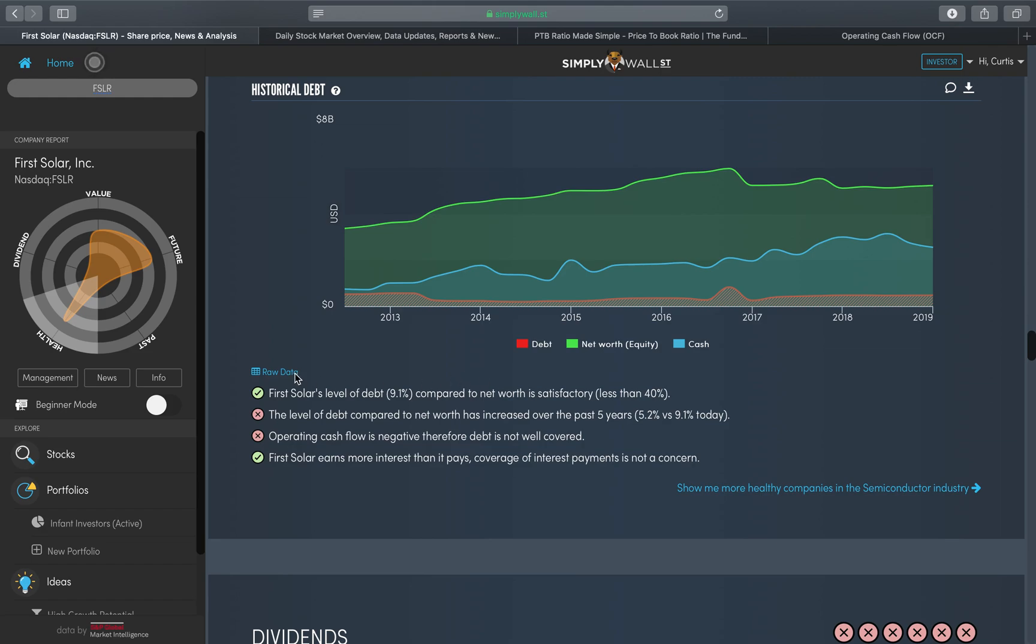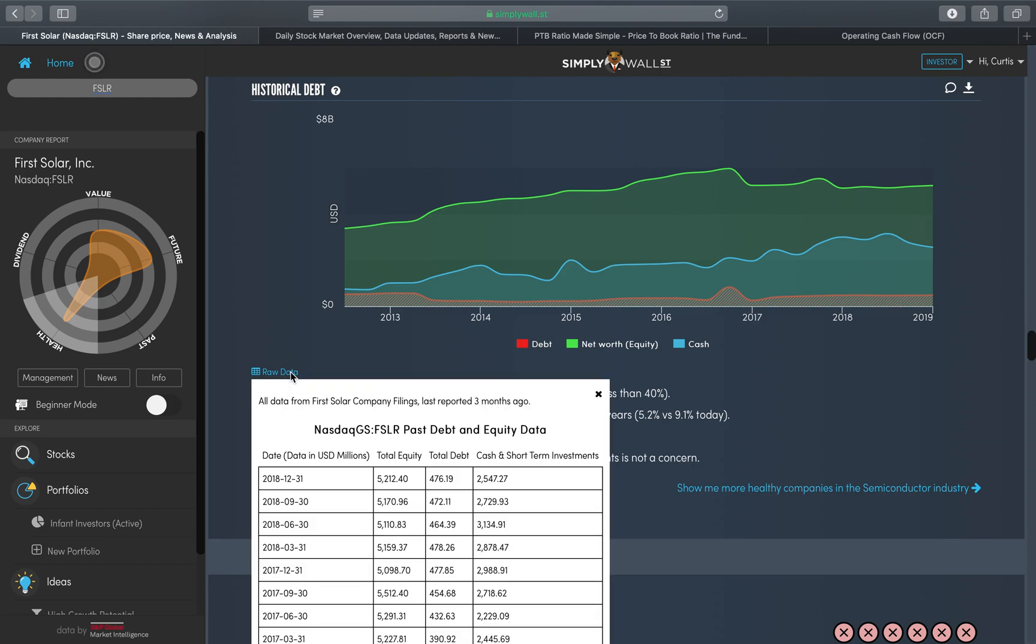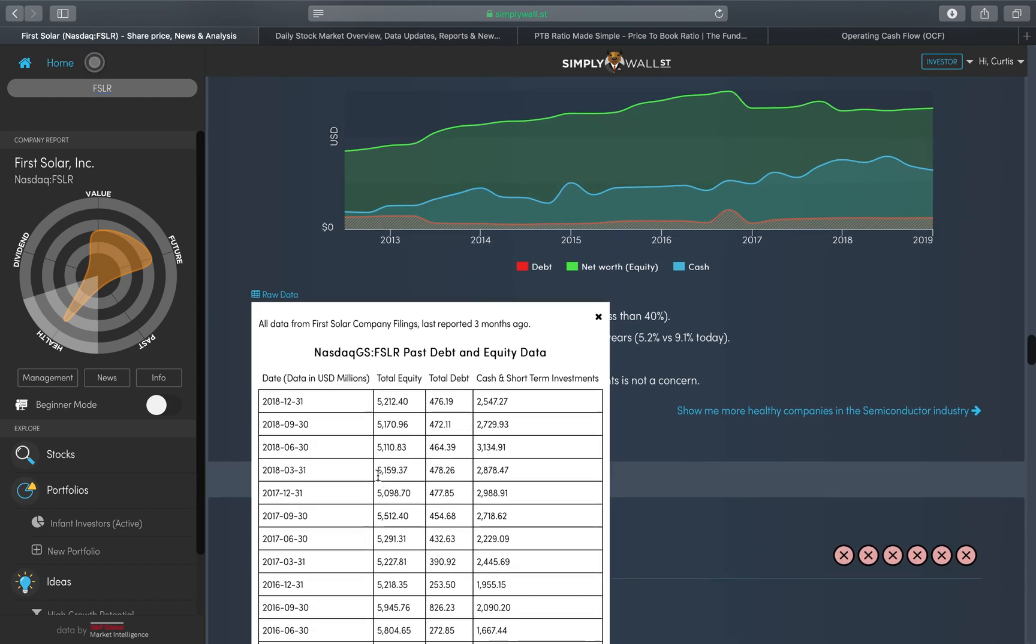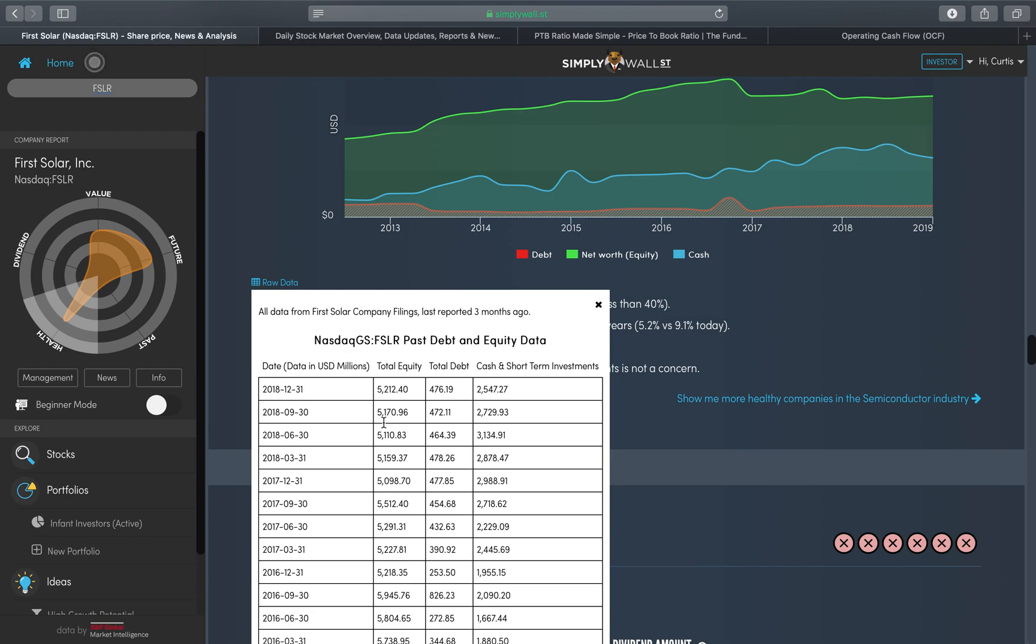You will see in this raw data tab where it gets some of this information from. Here you can see on the 31st of December 2018, so this last quarterly earnings update, the total equity was 5,212, the total debt was 476, and the total cash and short-term investments was 2,547.27.